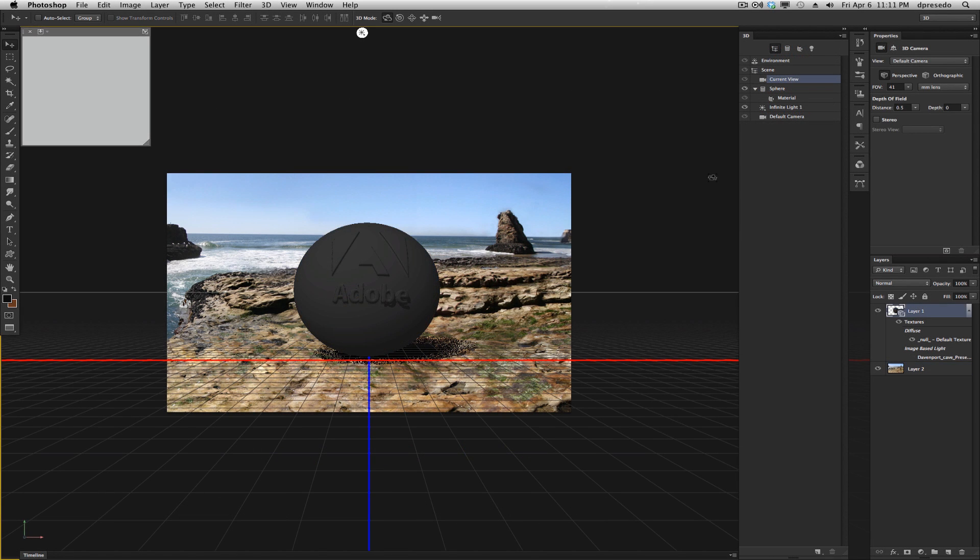Greetings. This is Daniel Percedo for Photoshop 3D. I just wanted to go through Photoshop 3D and give perspective on how to approach it if you're coming from a photographer's perspective or even a designer's perspective.